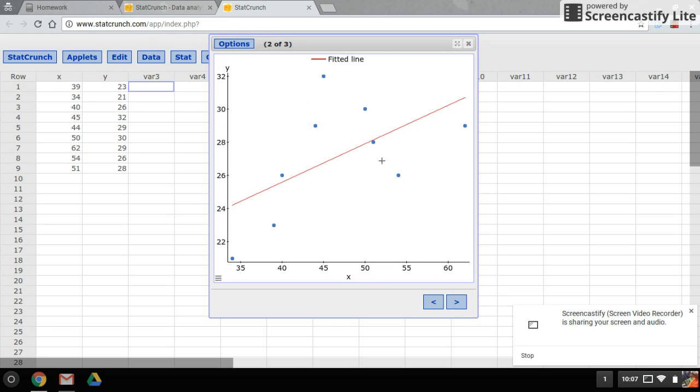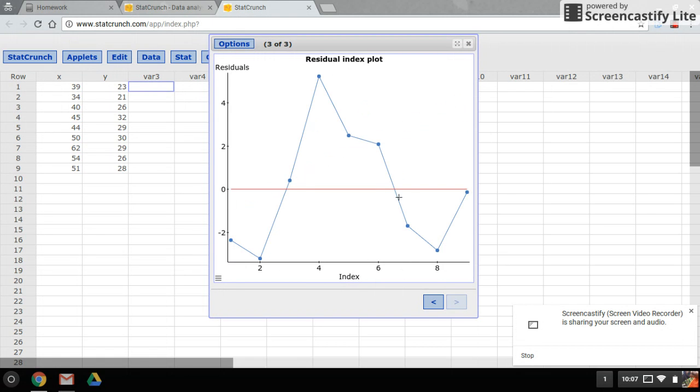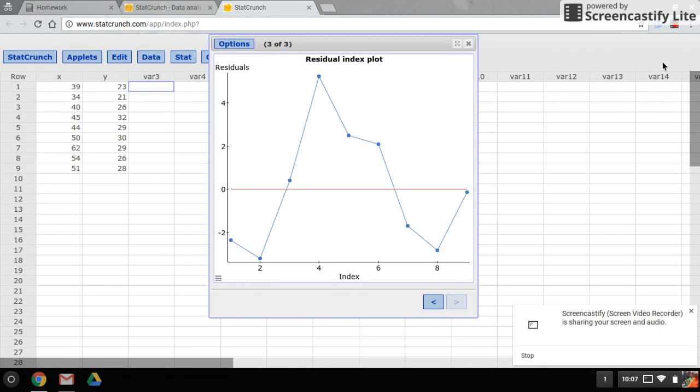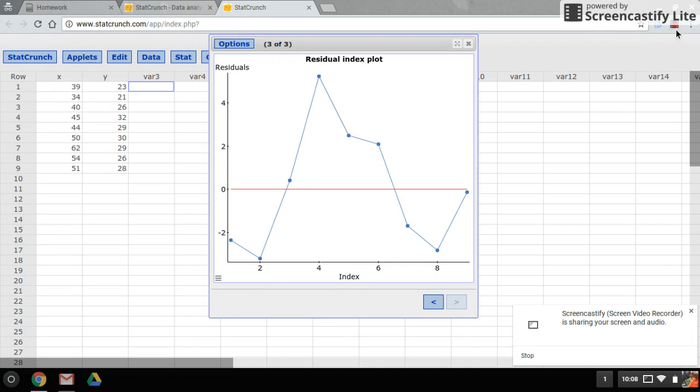And the next graph is the residual plot index. All right, that's it. So be sure to check out my other StatCrunch videos and like and comment. Thanks.